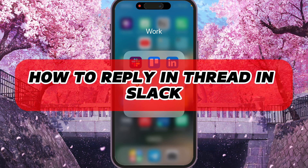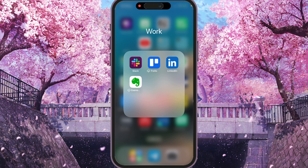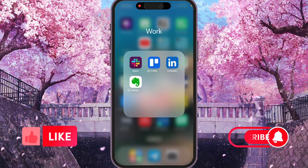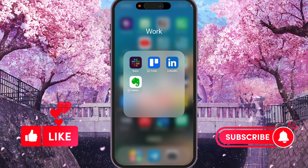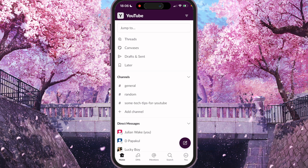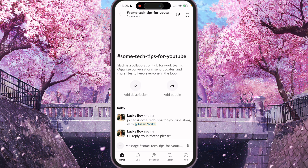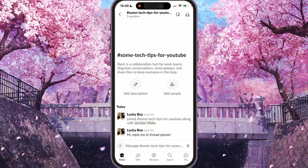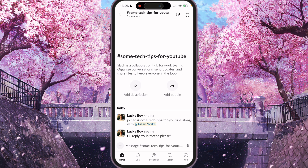Hey, I'll show you how to reply in thread in Slack. Be sure to watch to the end so you don't make any mistake. First of all, we need to open Slack and find some channel or direct message that we want to reply in thread.